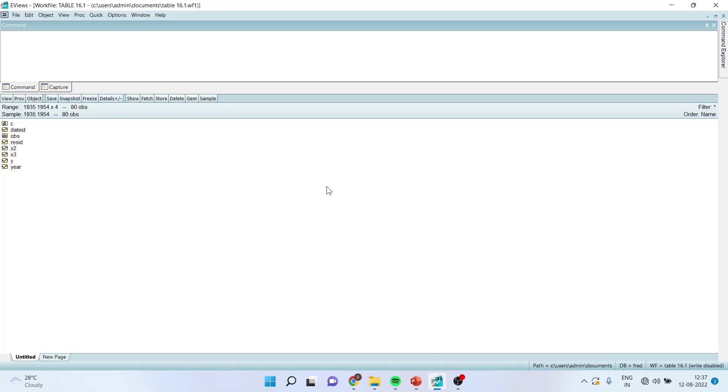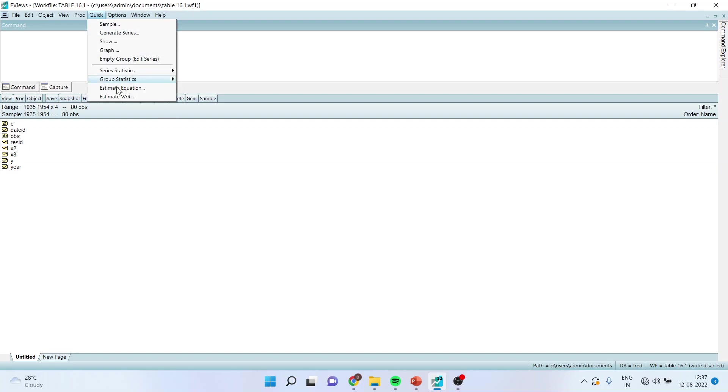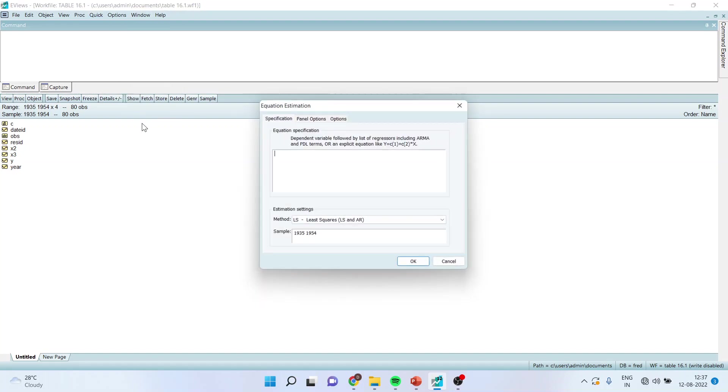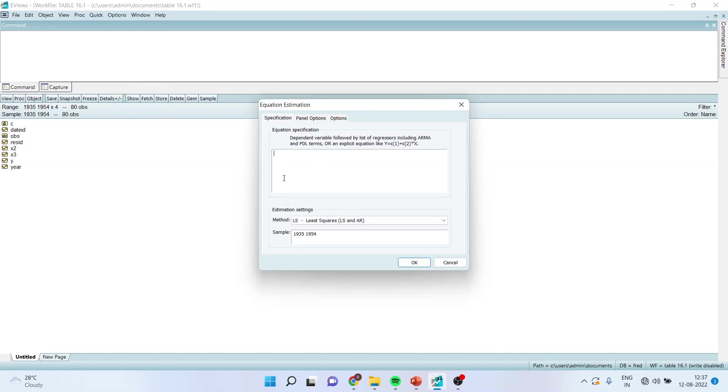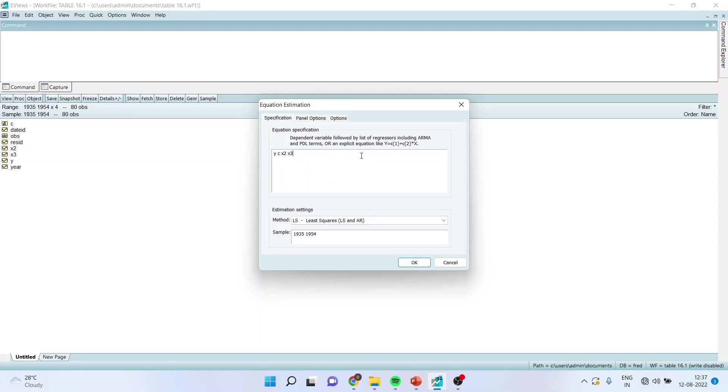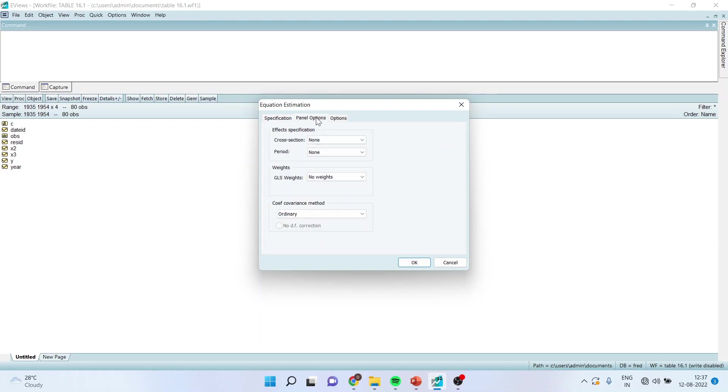I would request all my viewers to kindly refer my previous video to understand the flow of this entire series. I will go in quick estimate equation y c x2 x3. So y is my dependent variable, x2 x3 are the independent variables.